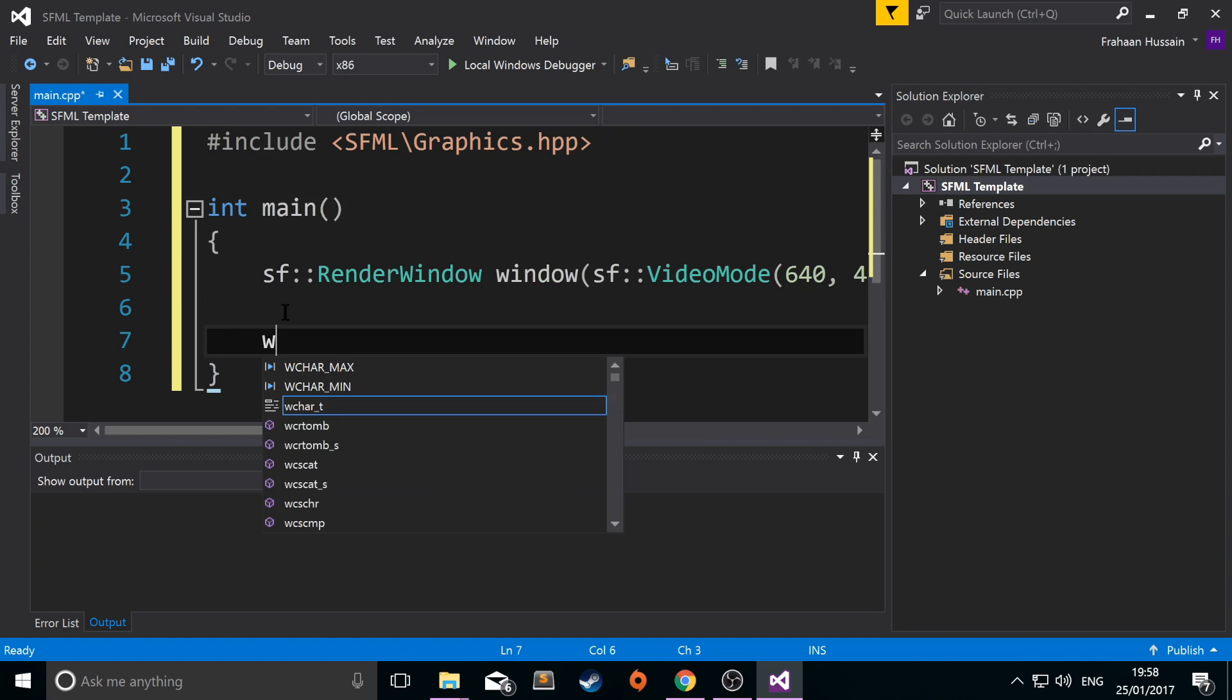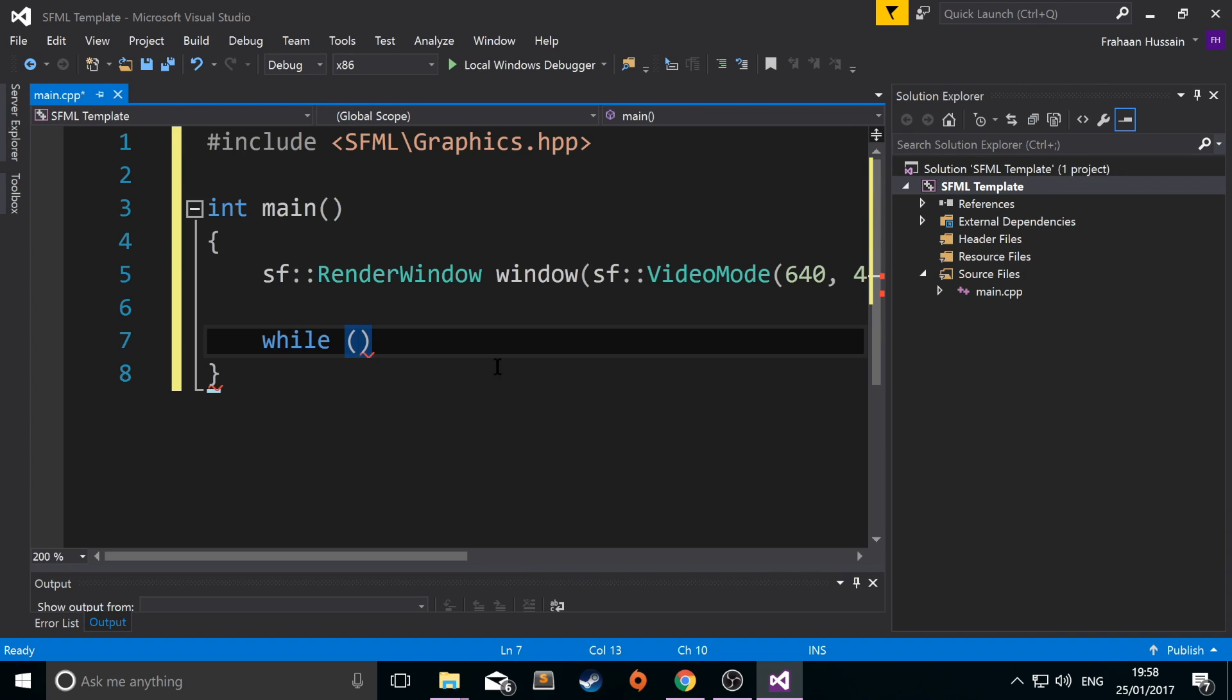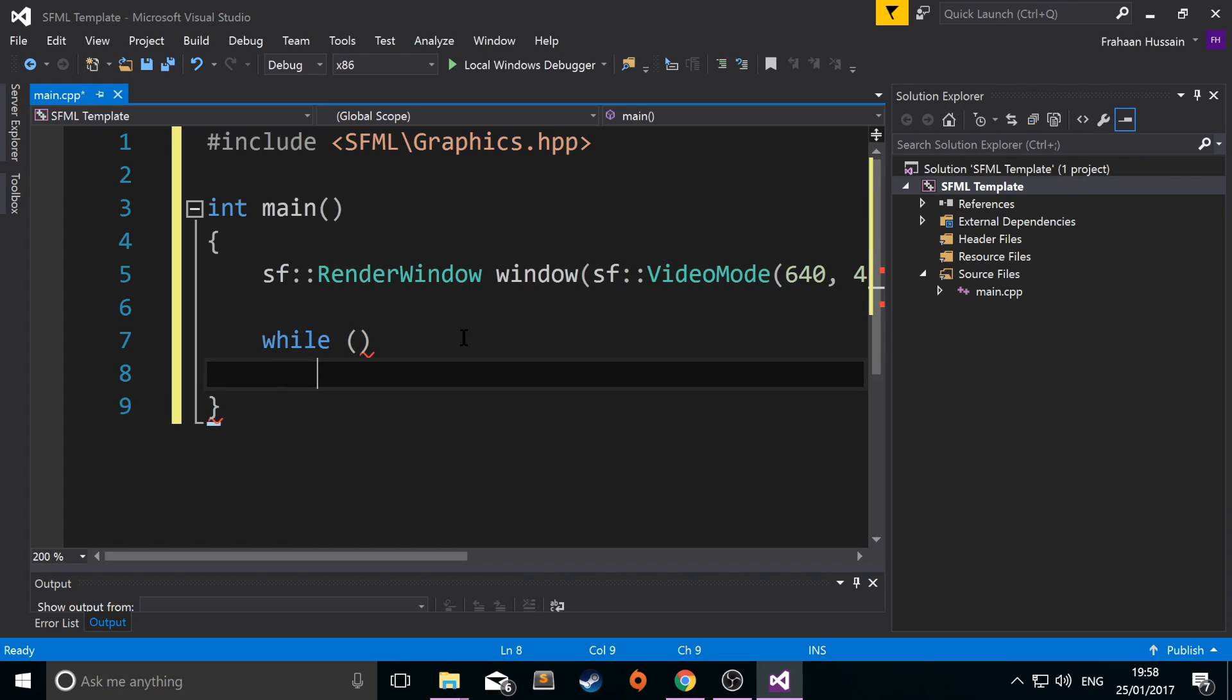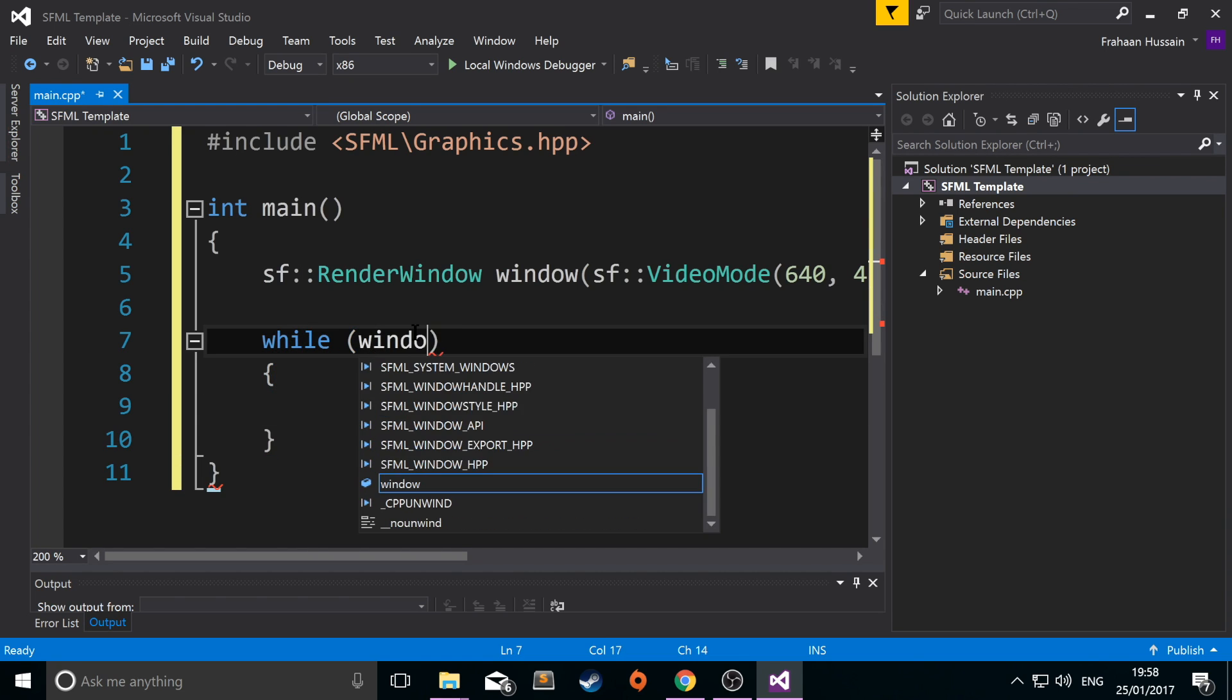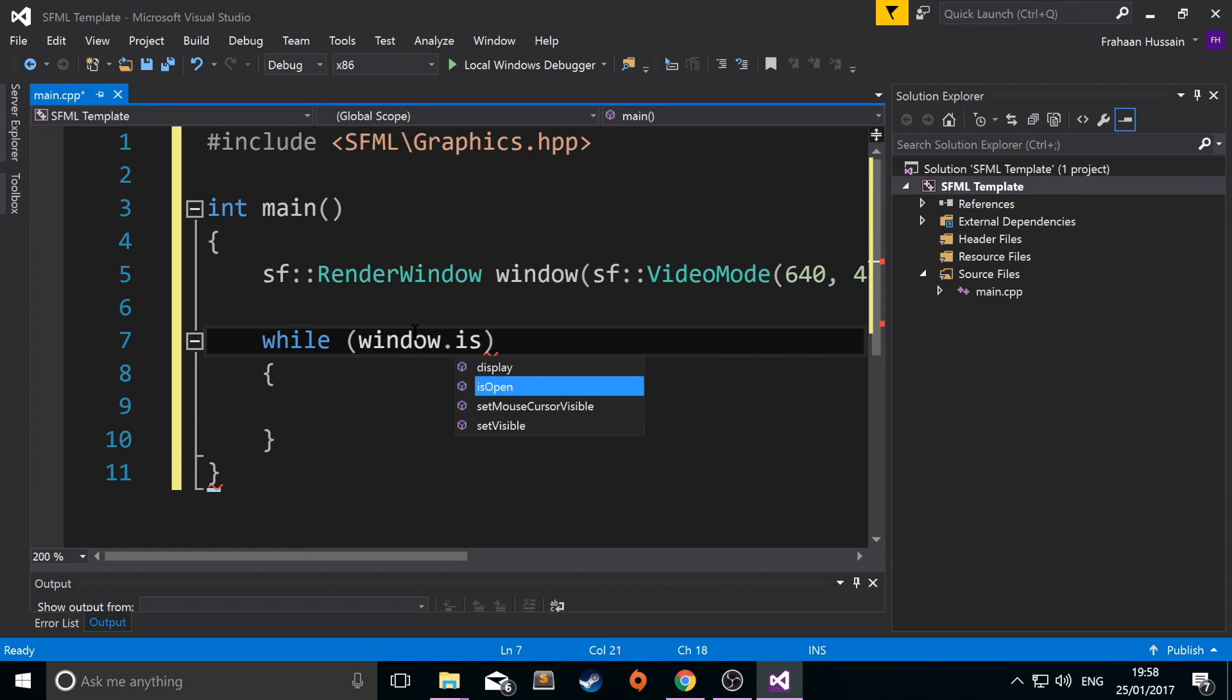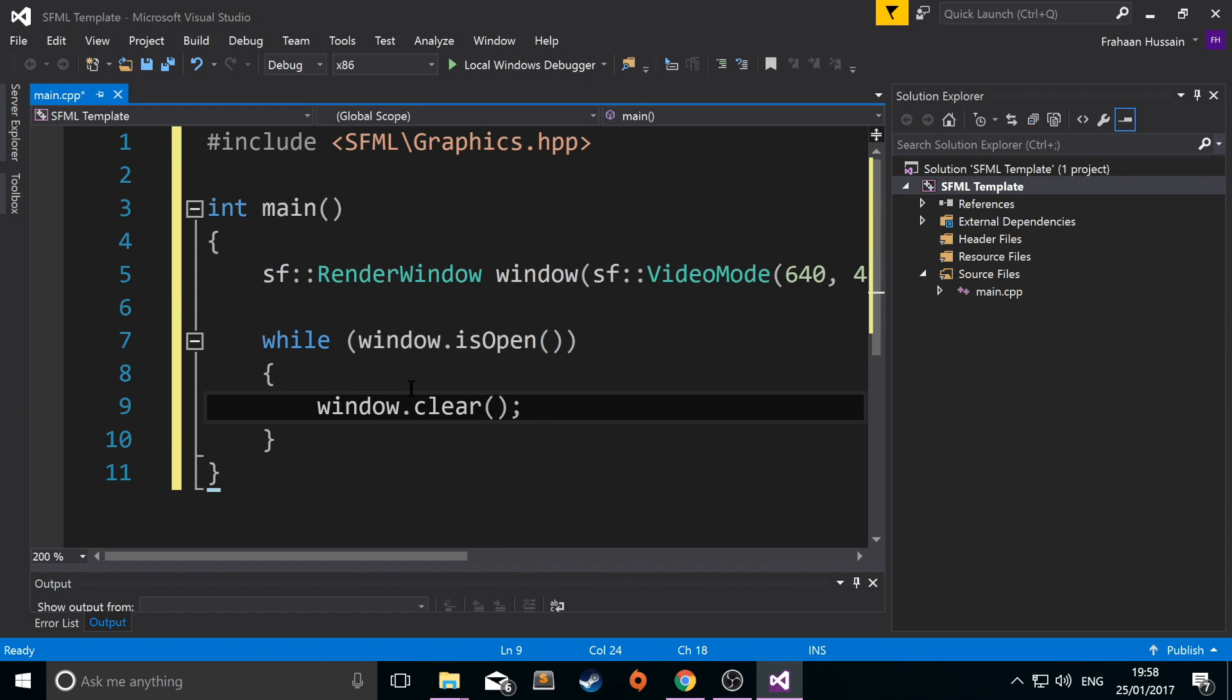Now we're going to do while. Let me just close that a bit. So while window is open. So the majority of the time the application will be within this while loop. And you do window dot clear. This just clears everything off the screen every single frame.